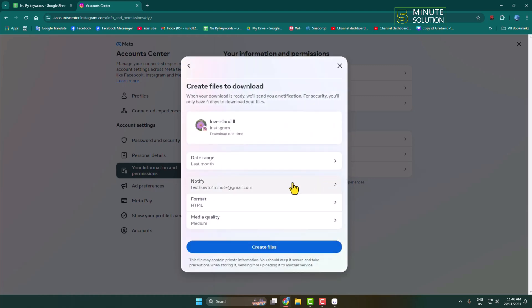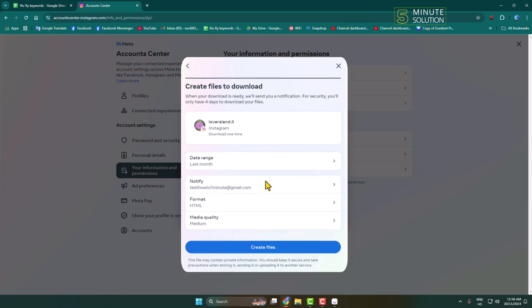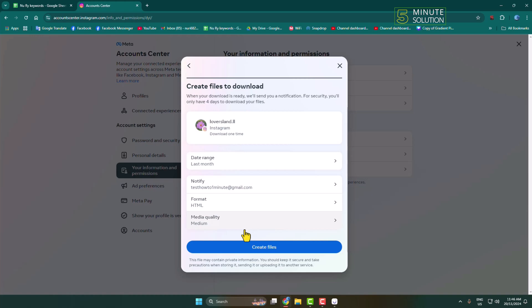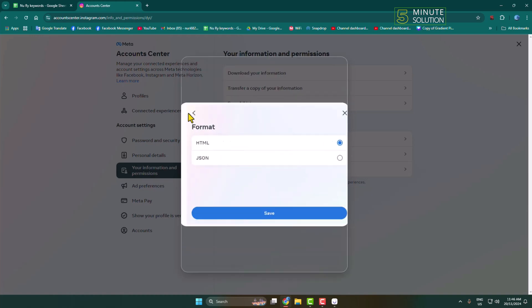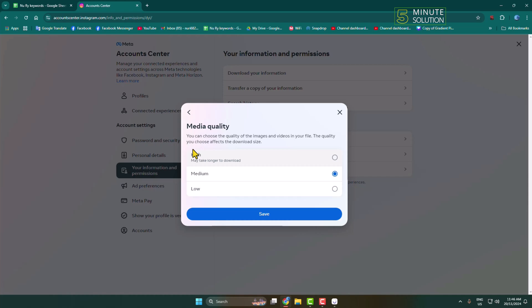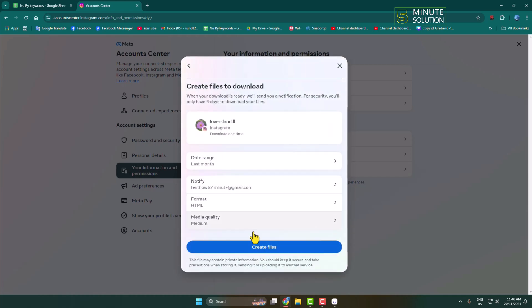To get notified when your file is ready to download, you can add your Gmail here. Then select HTML as the format, and set media quality — I'm selecting Medium Quality.